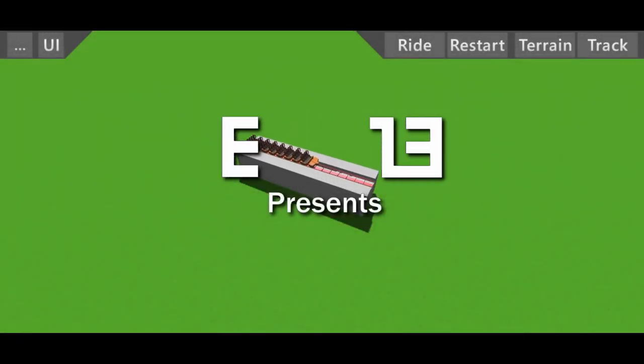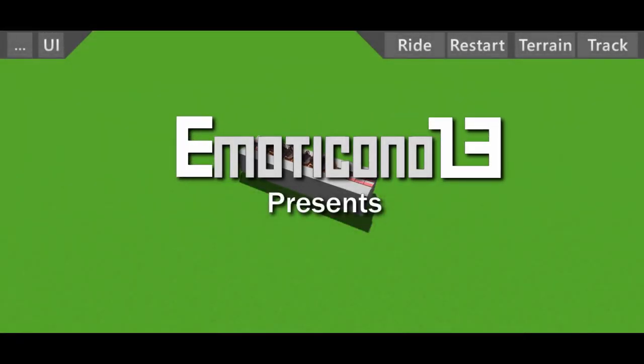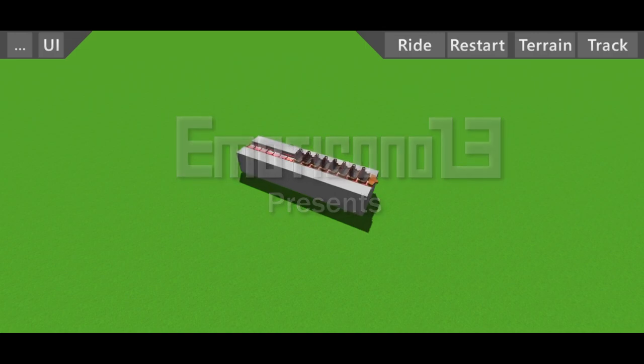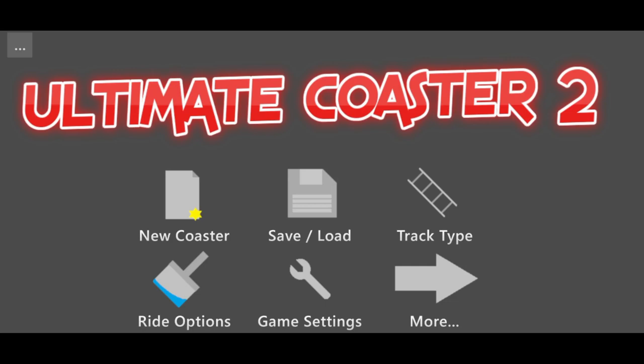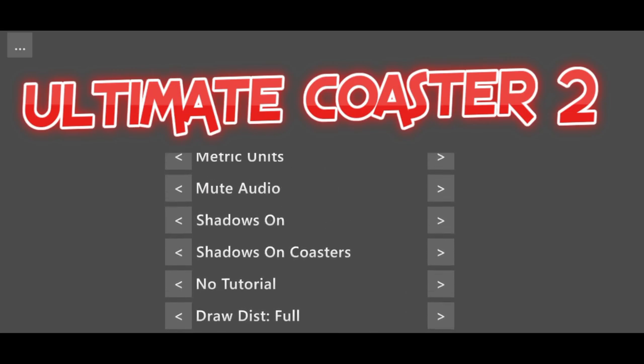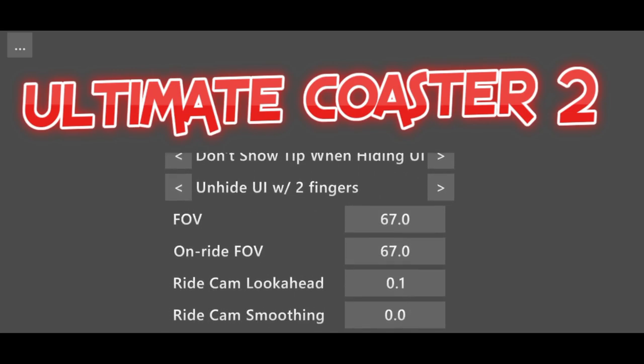Hello everyone, welcome back to the channel. Today I will show you how to make a zero g roll in Ultimate Coaster 2 without any jolts. First of all, we have to check that our ride cam smoothing is set to zero.